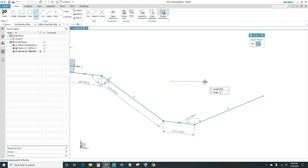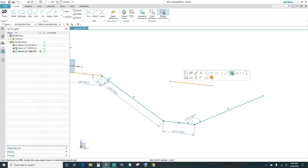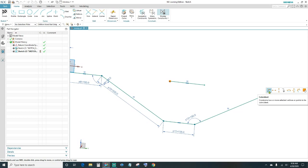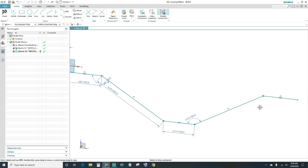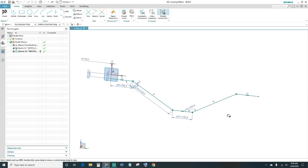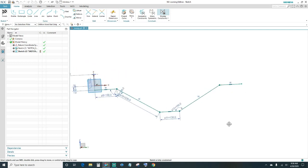Lastly, create the final line coming across. We want equal length as the outside one — make it horizontal, connect your endpoints, and make them coincident. Our sketch is now fully constrained — go ahead and finish.